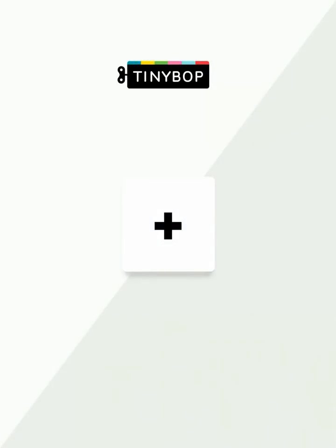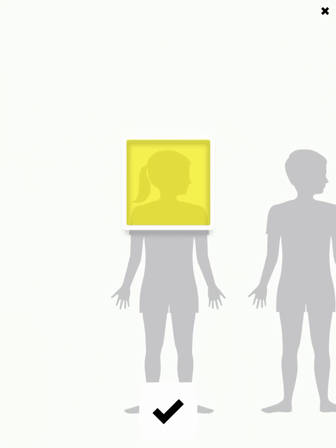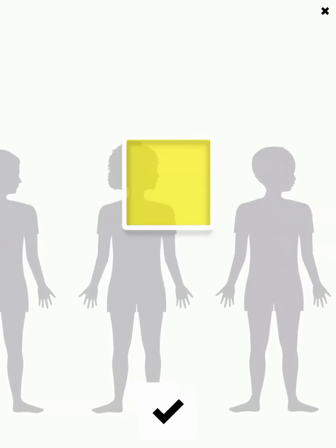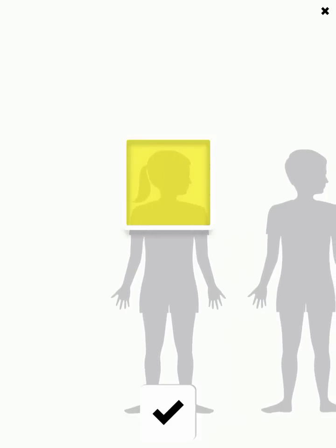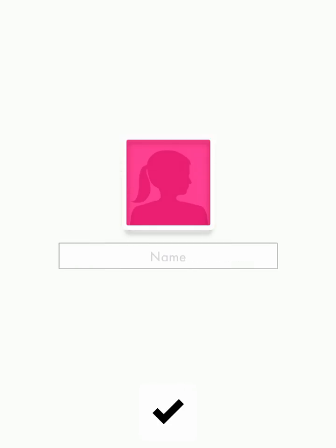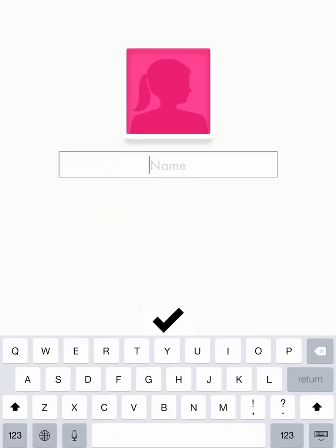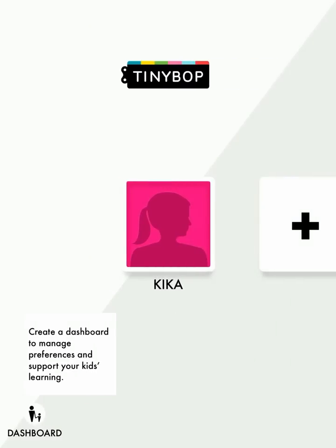For those of you who have never played Tinybop apps before, the way you create an account is the same across every single one of our apps. We're going to tap this big square icon right in the middle, choose our character, tap a color. You can write your name if you wish, but you don't have to. Or if you need help from an adult, go ahead and ask.